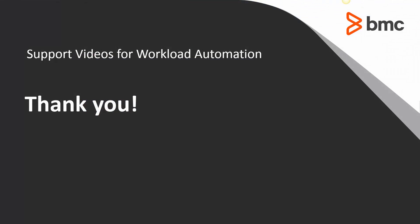Thanks for your time. The Workload Automation Support Team looks forward to helping should you need our assistance.